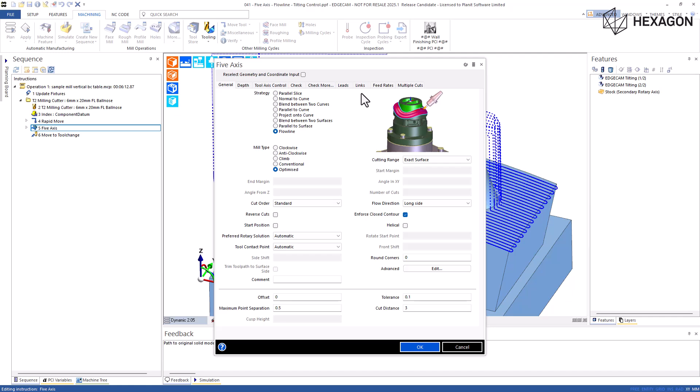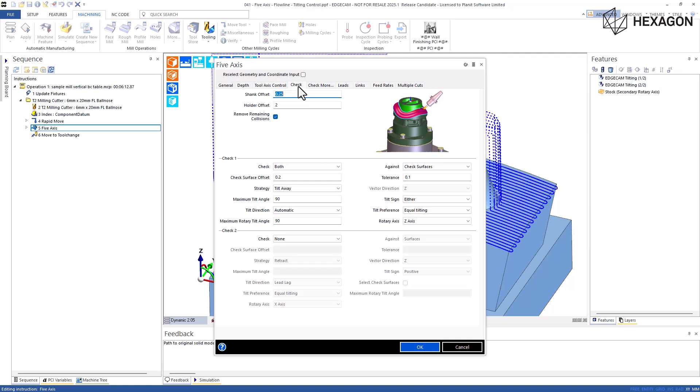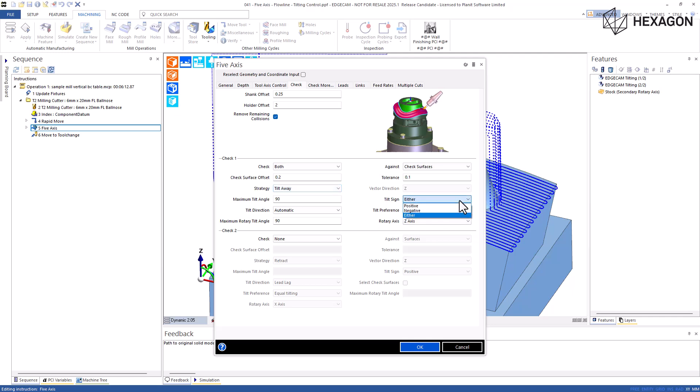The five axis cycle has been improved by adding three new modifiers when selecting the gouge check strategy tilt away. These three new modifiers have been added to all four check sections: tilt preference, maximum rotary tilt angle, and rotary axis, which allow for better control over the tilting around the first and second rotations.